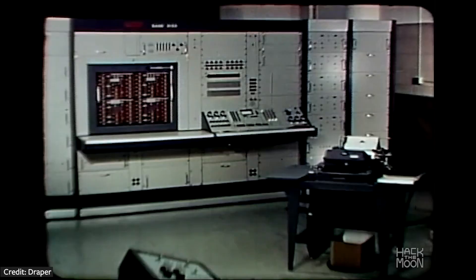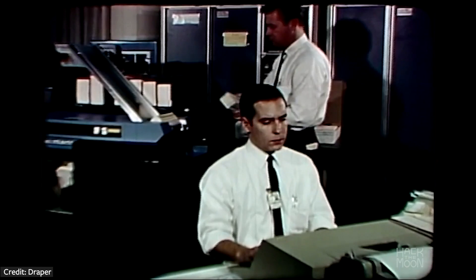This was at a time when computers were the size of a room. Humans interacted with them through punch cards and reels of magnetic tape, not keyboards, mice, stylists, or touch screens.